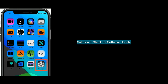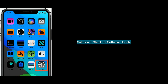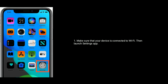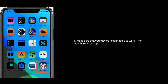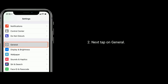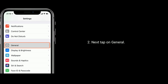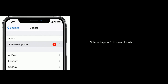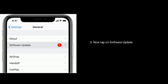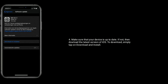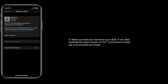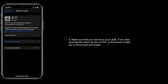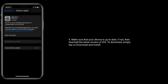Solution 5 is Check for Software Update. Make sure that your device is connected to Wi-Fi, then launch the Settings App. Next, tap on General, then tap on Software Update. Make sure that your device is up to date. If not, download the latest version of iOS by tapping on Download and Install.